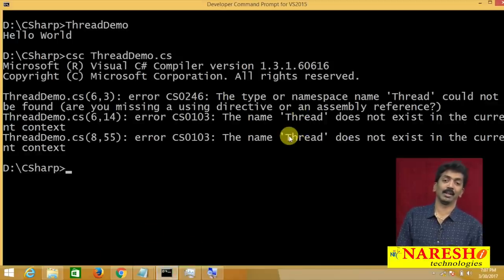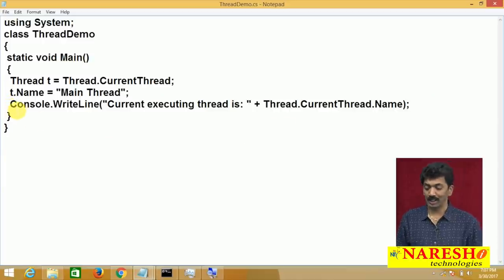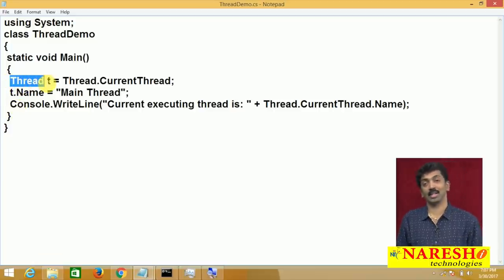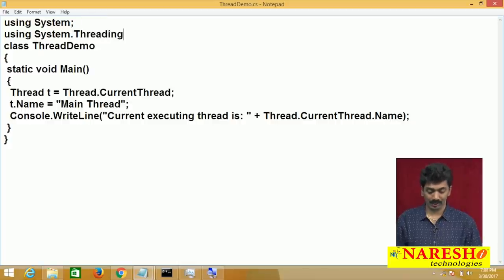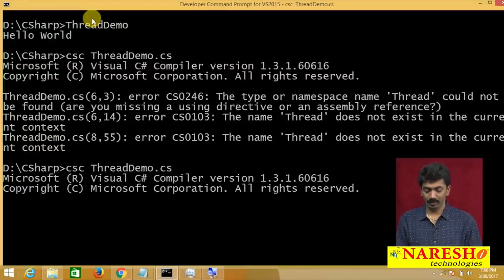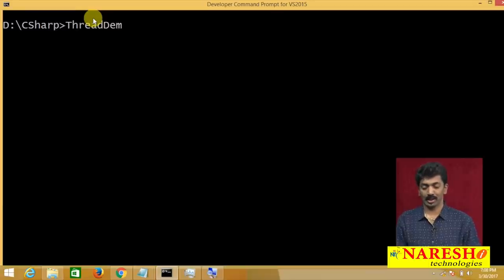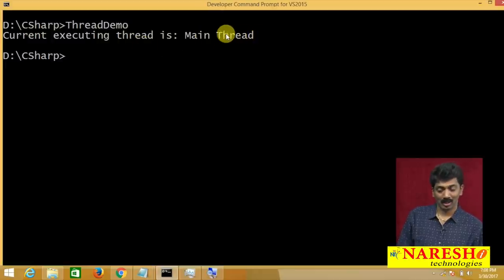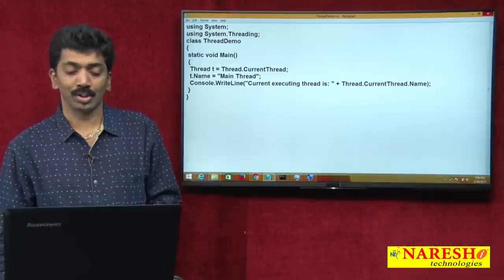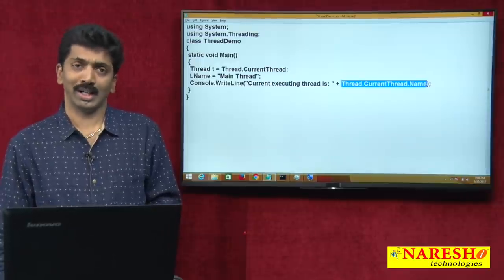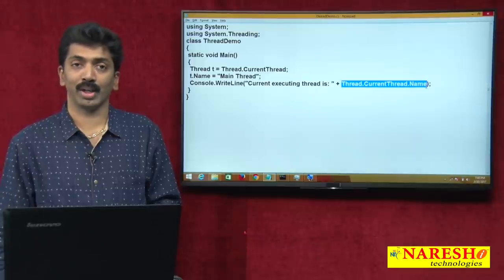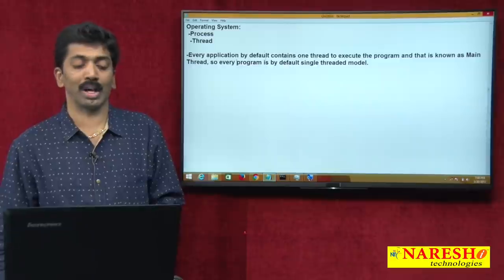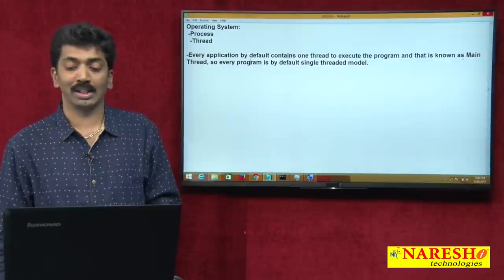I'm getting an error because the Thread class is present under the namespace System.Threading, and we did not import it. Let us add: using System.Threading; — now the code compiles successfully. The output shows: 'Current executing thread is: Main Thread'. So I have shown you there is a thread running inside the program — by default it has no name, so I explicitly gave it the name 'Main Thread'.